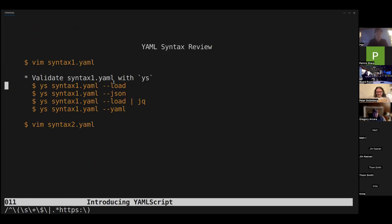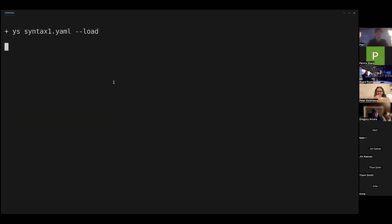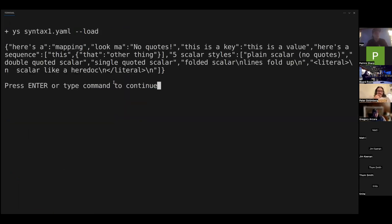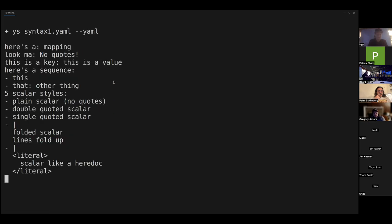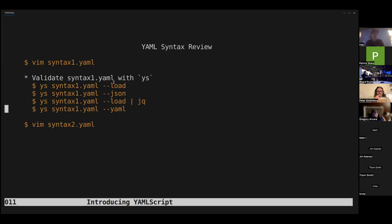We can load a YAML file with YAMLScript and the result is JSON — a compact JSON blob. The YS command has a slightly more readable form; you can pipe it to jq for full readability, or have it output as YAML. When loaded as YAMLScript it actually compiles to Clojure and that Clojure is turned into the output data structure — so it fully went through the YAMLScript compiling process, even for plain data.